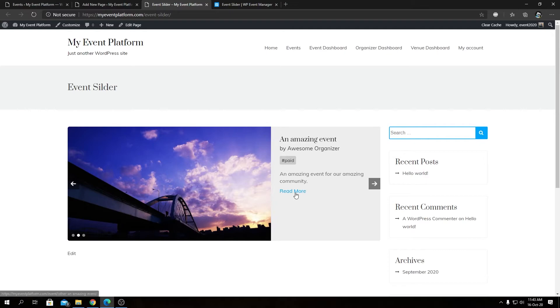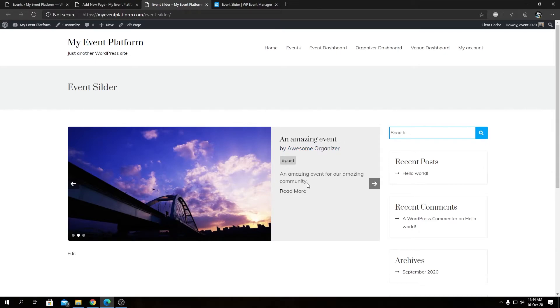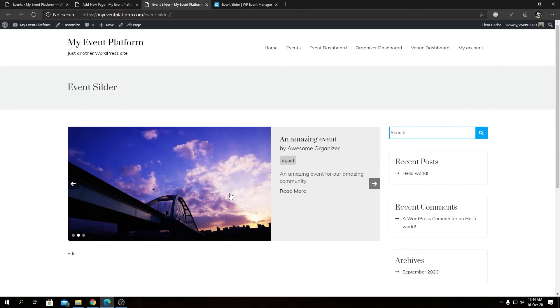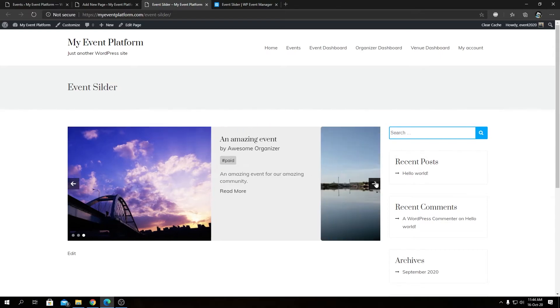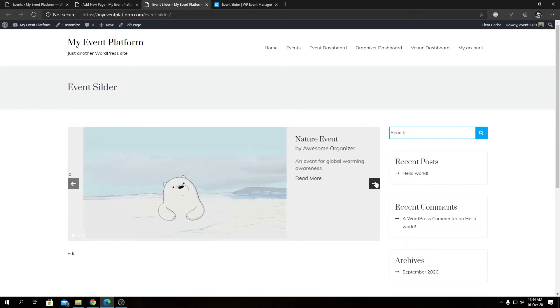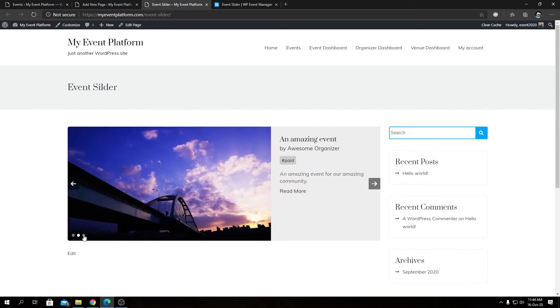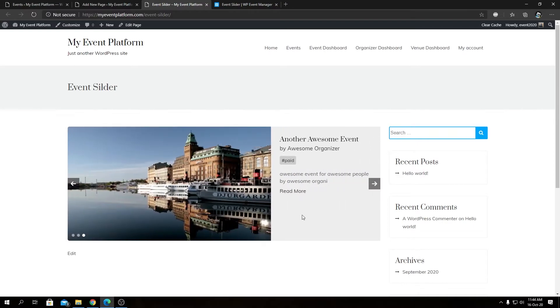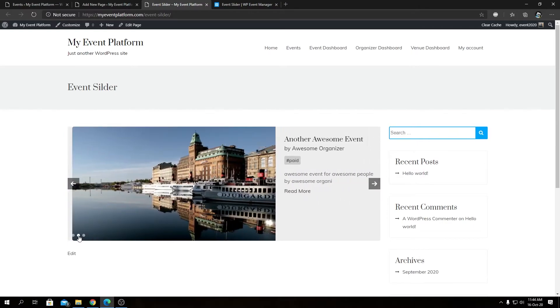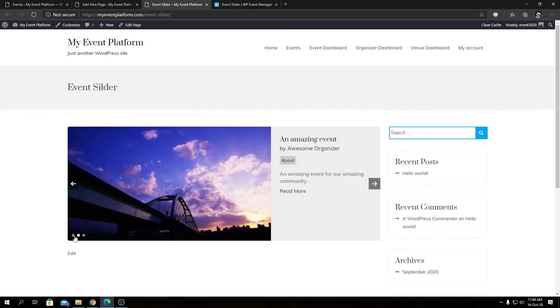We have our event title, our event organizer, whether our event is paid or not, a short description, and a read more button. This read more button will take you to the single event details page, as will clicking this image. We can slide through this slider, you can see the event count or slide count over here as well. These buttons work for navigation.